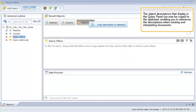The object descriptions that display in the query panel can now be copied to the clipboard, enabling you to reference the descriptions when creating and interpreting documents.